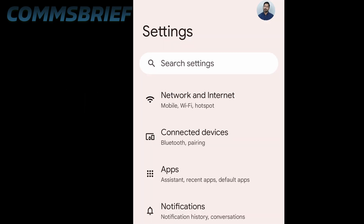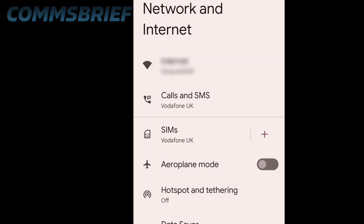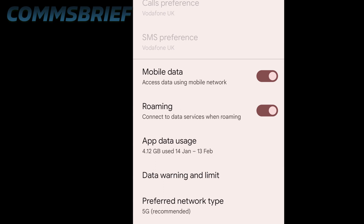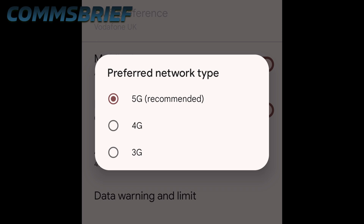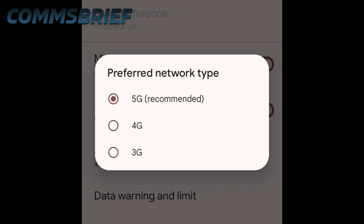On a Google Pixel 5, go to phone settings, then Network and Internet, then SIMs. If you're using only one SIM it takes you to the settings for your specific network operator — in this case Vodafone UK. On this page you will see the option called Preferred Network Type. If you tap that, you will see the final screen showing which technologies your phone supports. Since this is a 5G compatible phone, it shows '5G recommended' in addition to 4G and 3G.